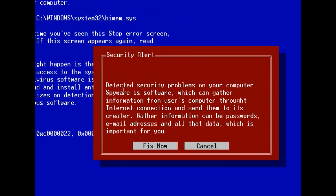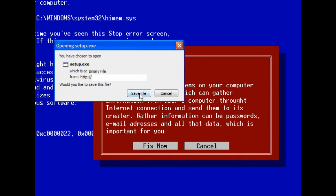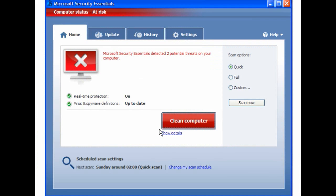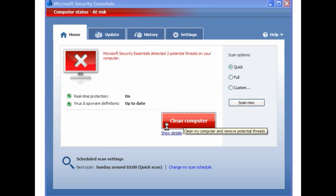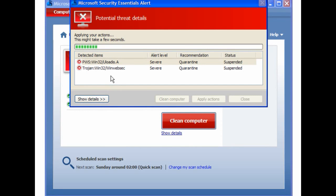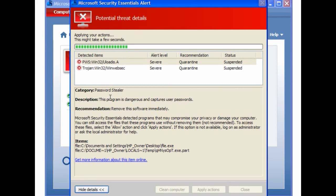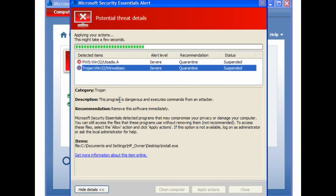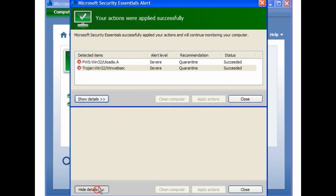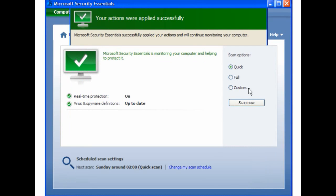This is a typical fake scanner page. Click Fix Now and save the file. If you come across these, you should hit Alt and F4. This has detected two potential threats: the password stealer and WinWeb Security. All I have to do is allow it to clean them off the machine. It doesn't take very long, and that's it — done.